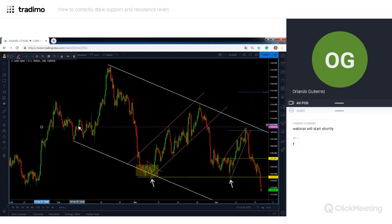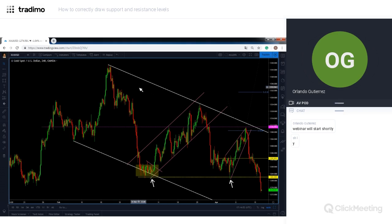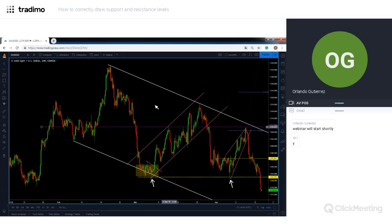We broke to the downside and then started to trade around that level, which now becomes resistance. This is a very good historic level where profit-taking will take place and where sellers might be positioned. We are in a strong move to the downside and trading a reversal, so if we don't break this level to the upside we are still in a down move.